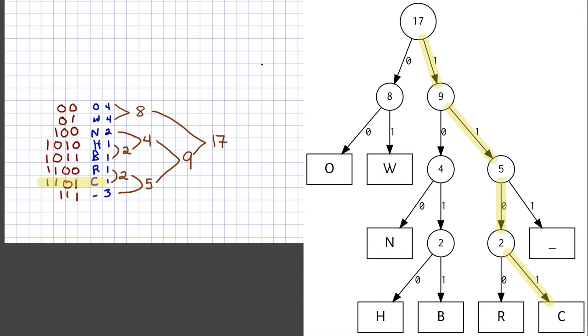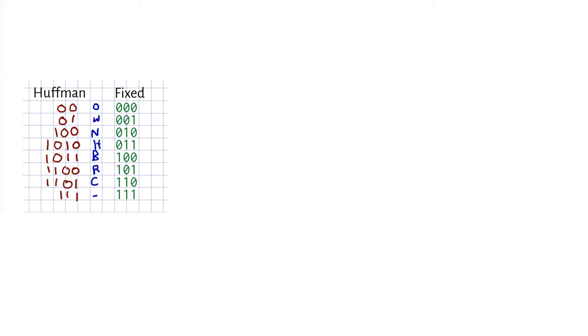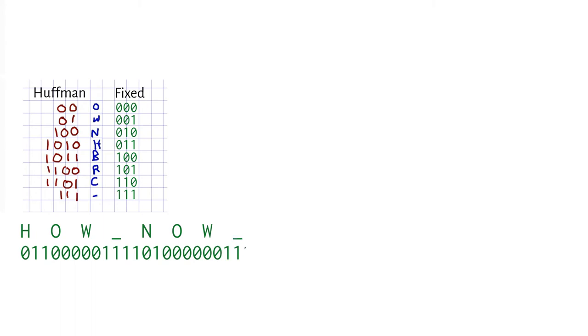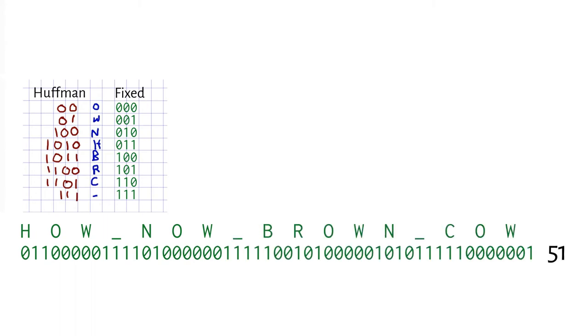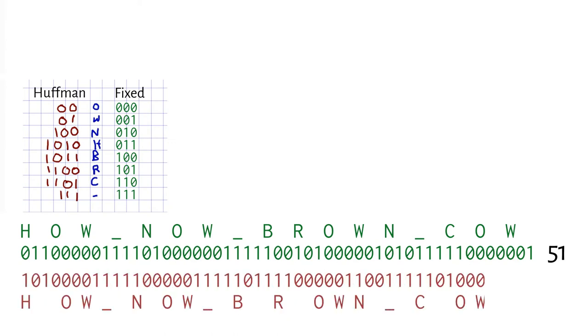The Huffman code compresses text. Suppose we've represented these same eight letters with a fixed-length code. How many bits per character? Ceiling of log base 2 of 8, which is 3 bits. Writing the message using those codes takes 17 times 3, or 51 bits total. The same message using Huffman codes takes only 47 bits. We saved 4 bits, even though codes for some infrequent characters became longer.